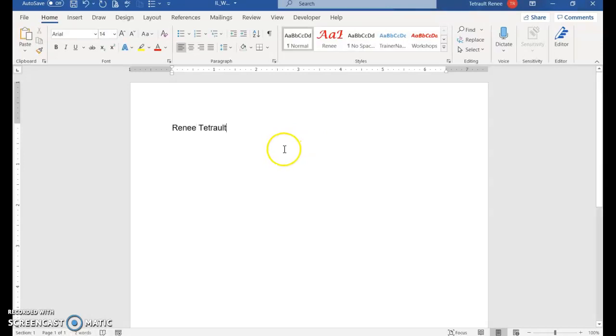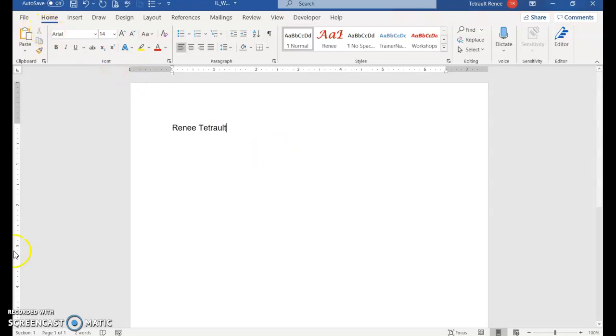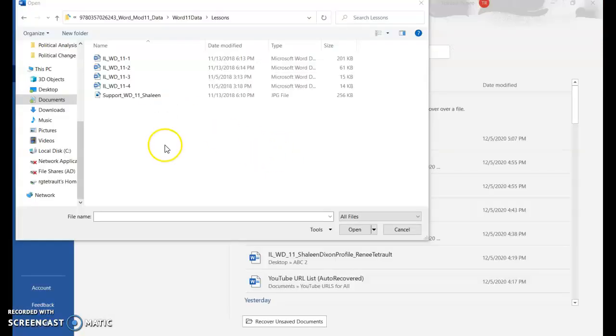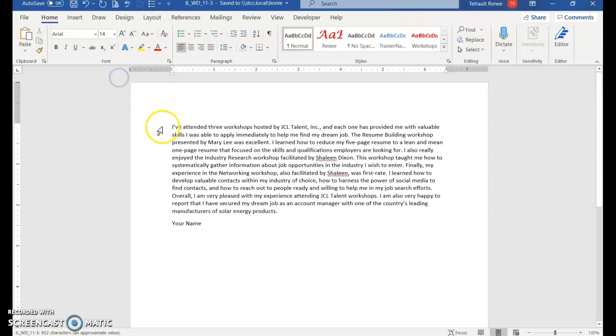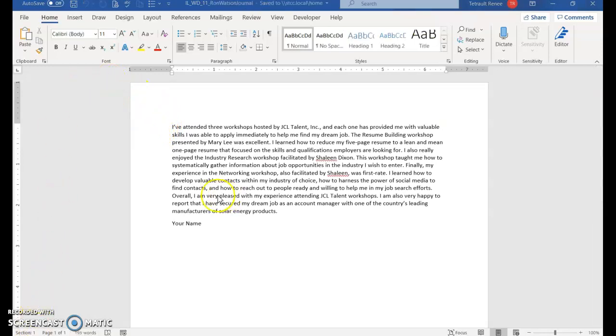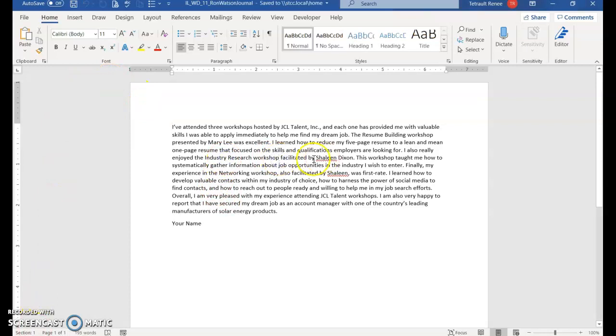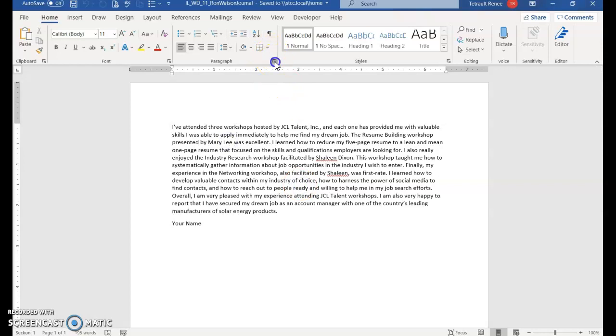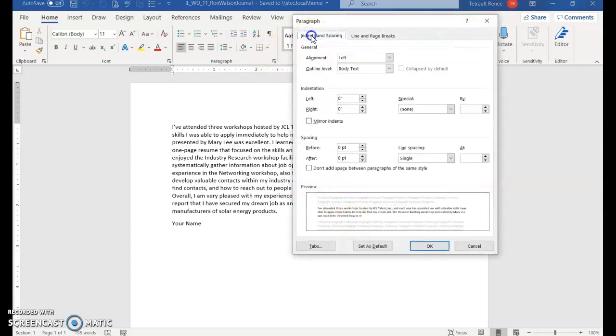We're going to go back to Arial size 14, then save and close. Next, go to where you save your data files and open 11-3. Immediately save this as ILWD 11 Ron Watson Journal. If you wanted to experiment, this is Calibri 11. If we looked at the spacing, it's at single.